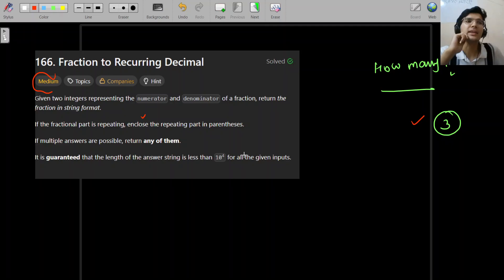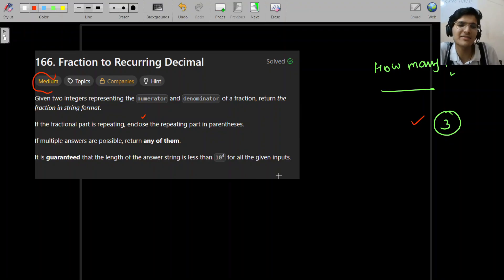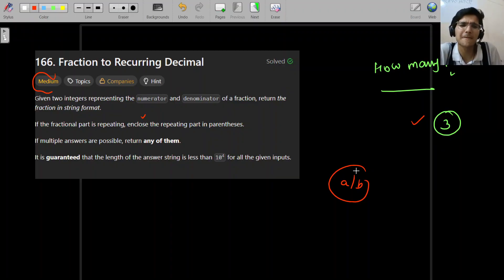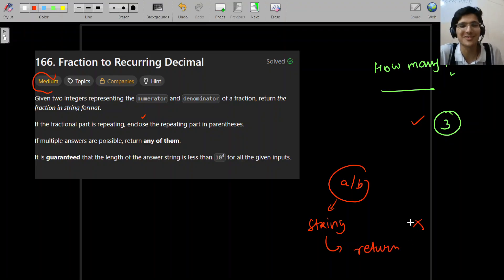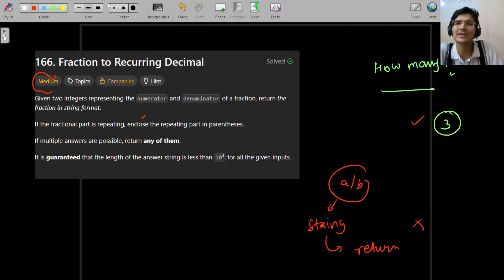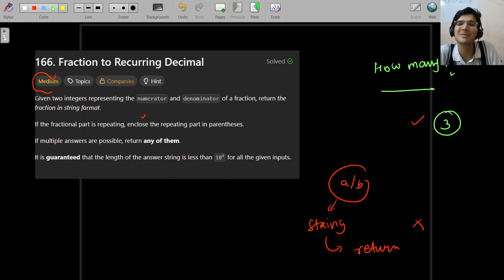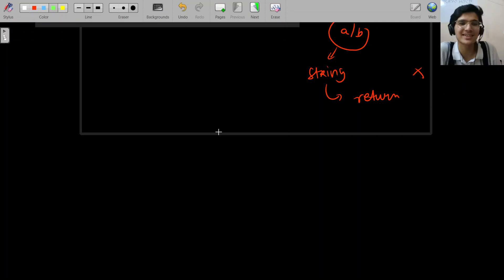What do we do now? The first thought is very simple — just divide A by B, convert to a decimal, and return. Beginners will think like that. A more experienced person will think about the difference between terminating and non-terminating decimals — something we remember from school, right? 10th class, those nostalgic days.